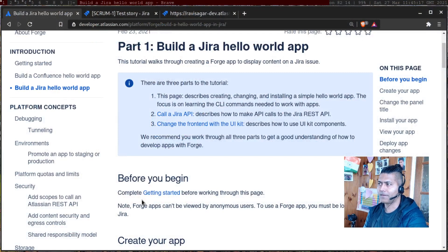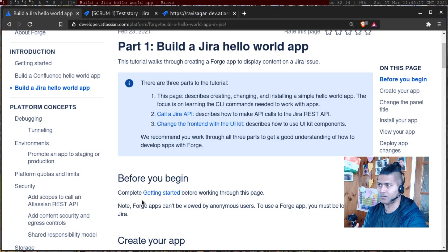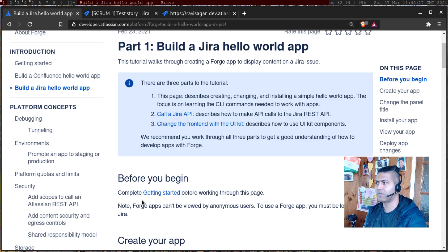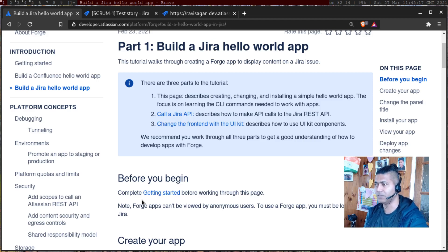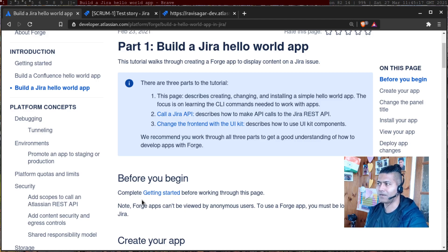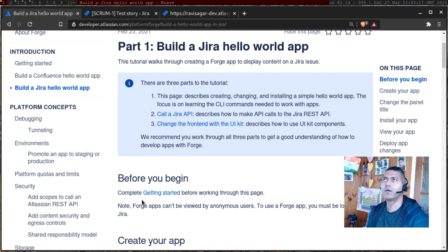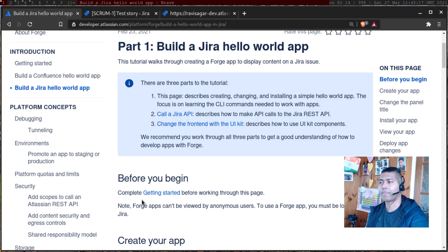And the first part of this Hello World app is to simply display a message. I'm of course following this documentation. And there's also a second part of this Hello World app where you can display the number of comments.